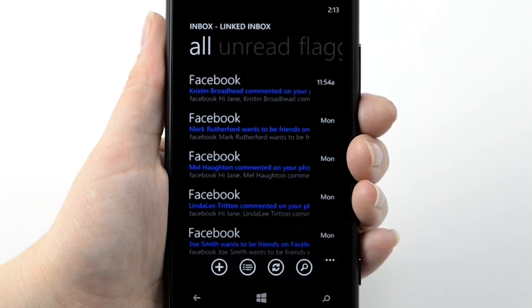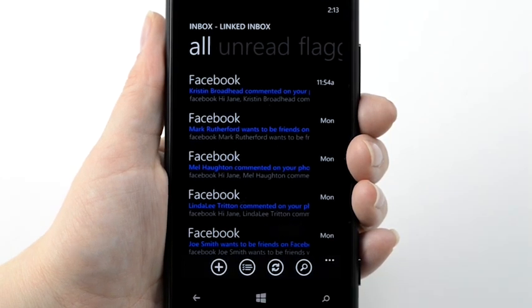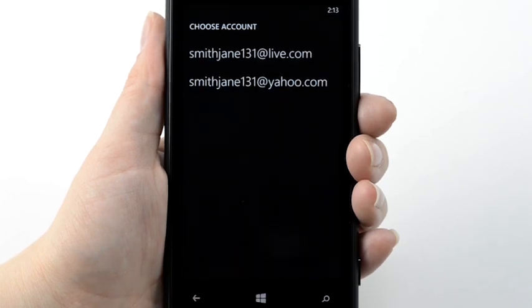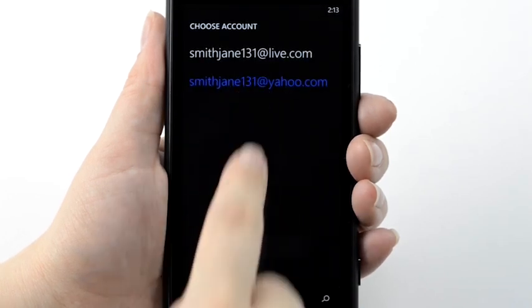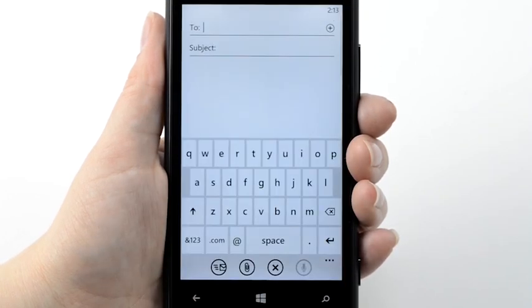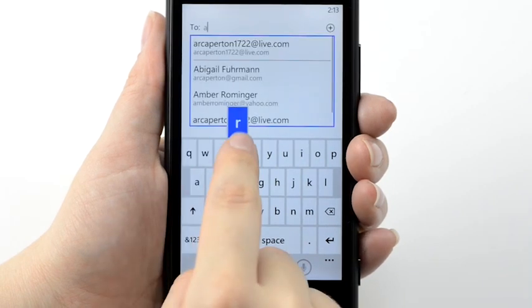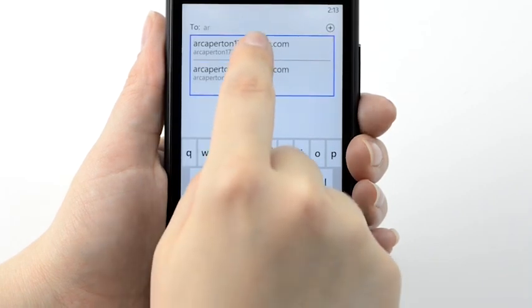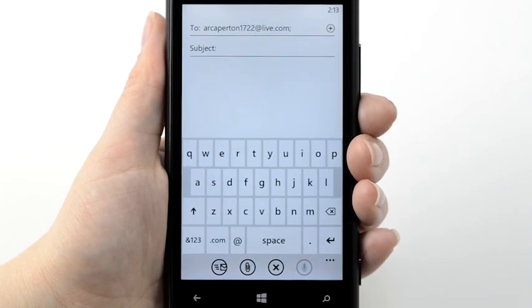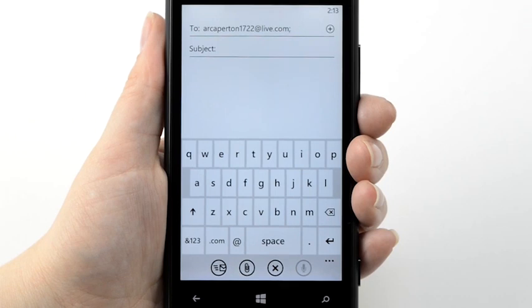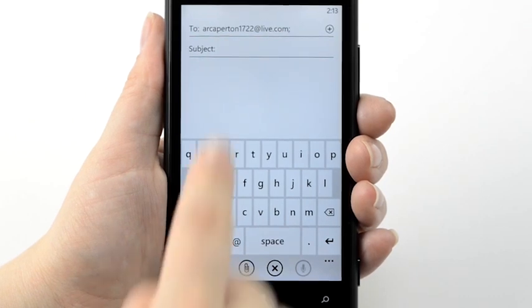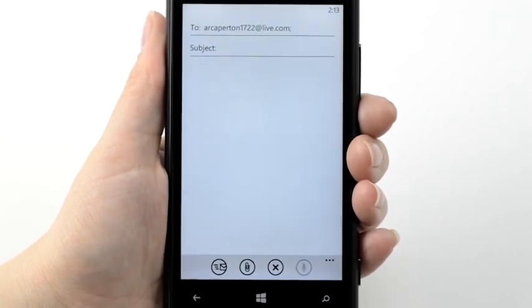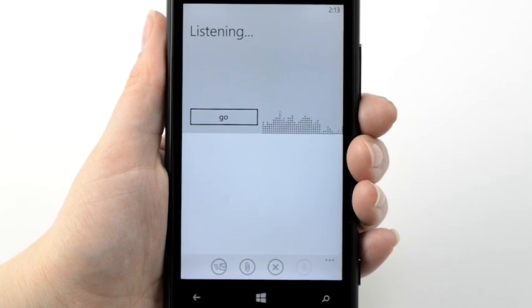You can also compose an email using voice-to-text. Tap the Plus icon. Fill in the To field. Tap inside the Subject field and tap the Speak icon. Then, say your subject. My Phone.